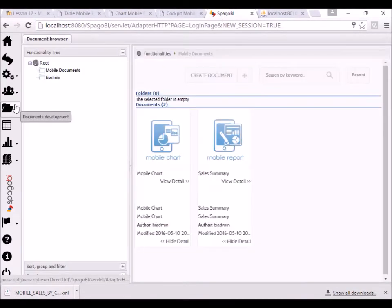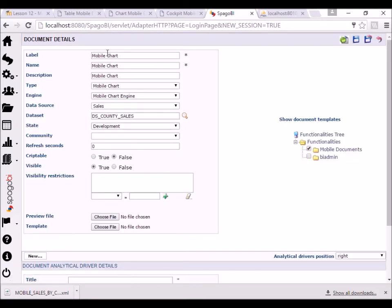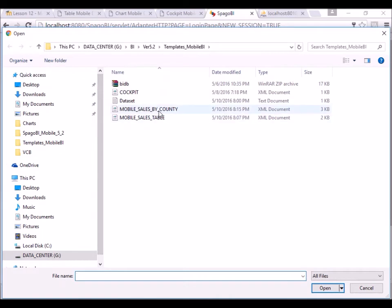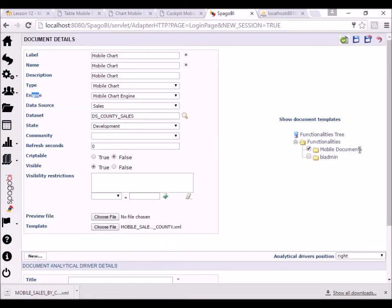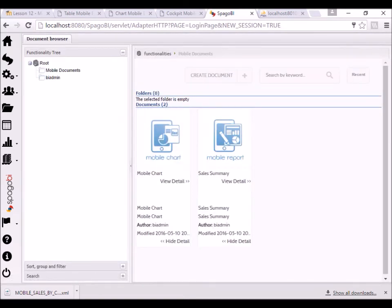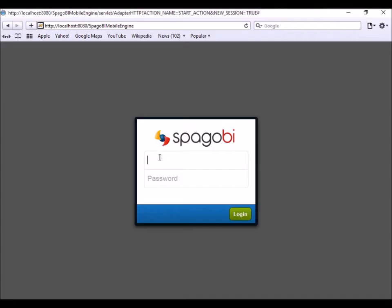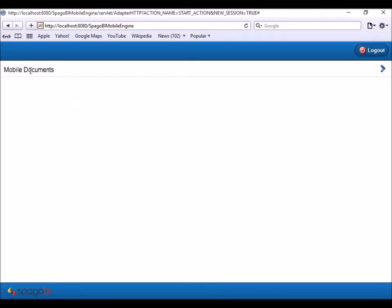The axis list is for your y-field contents. Now let's go ahead and deploy the chart template. We'll call it 'mobile chart' — everything else is the same except the type is 'mobile chart' instead of 'mobile report'. The data source and data set remain the same. Select the chart template, put it in the same folder, save it, and then let's log into Spago BI to see how it looks.